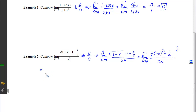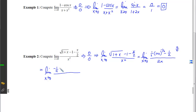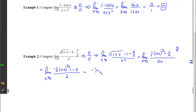Applying L'Hopital's a second time, the derivative of the top gives (-1/4)(1 + x)^(-3/2) times the derivative of the inside, minus 0, and the derivative of the bottom gives 2. Plugging in 0 gives -1/4 over 2, which is -1/8.